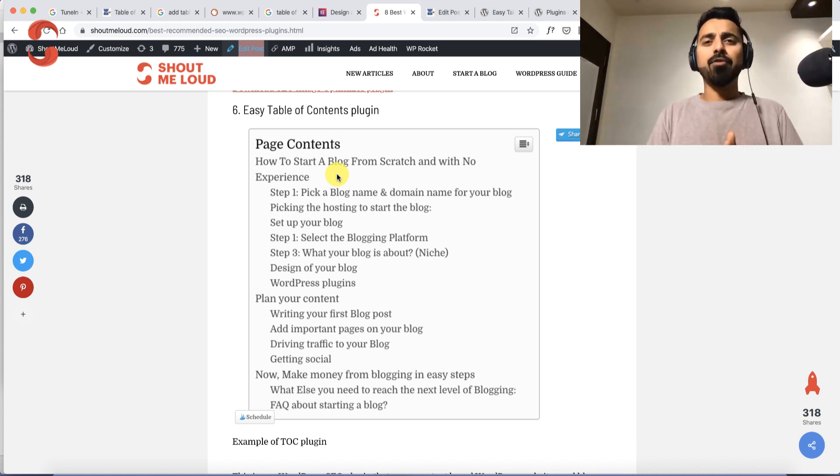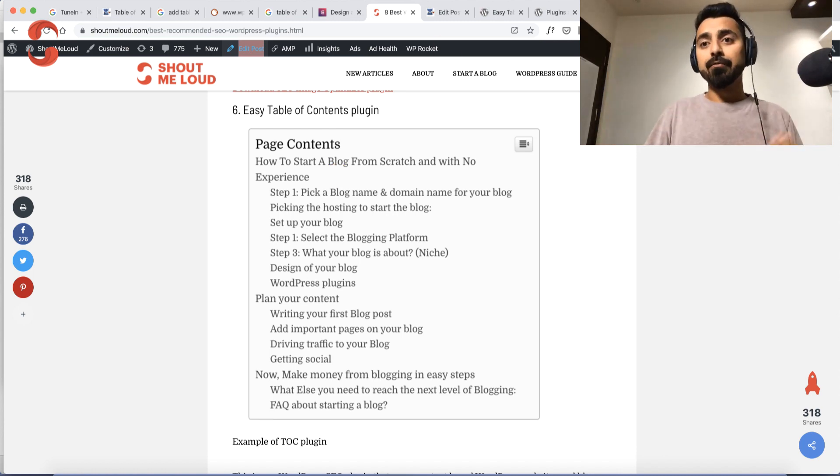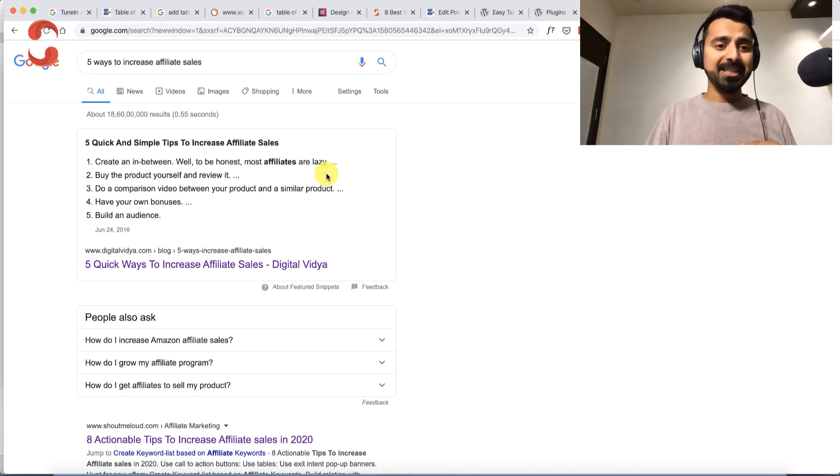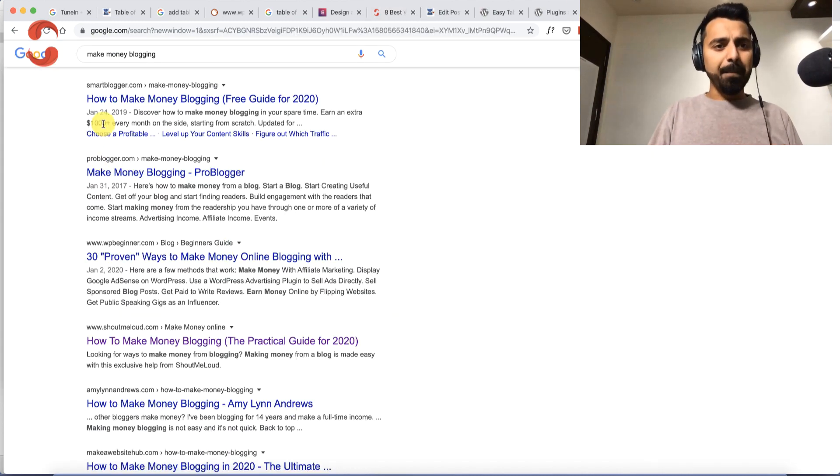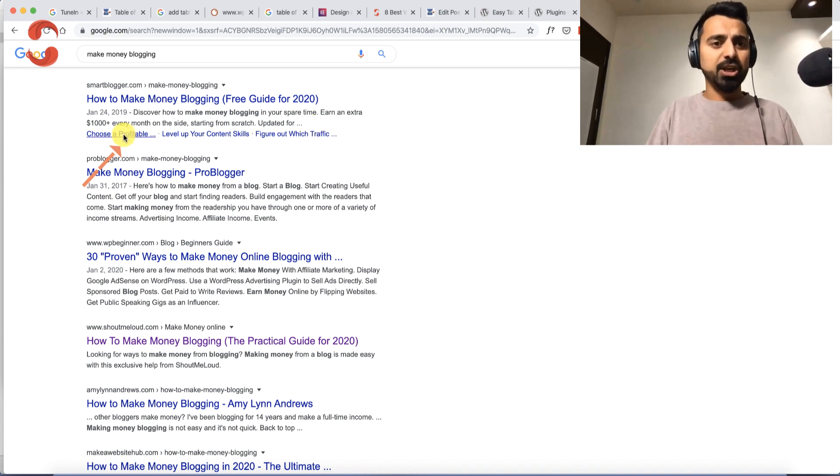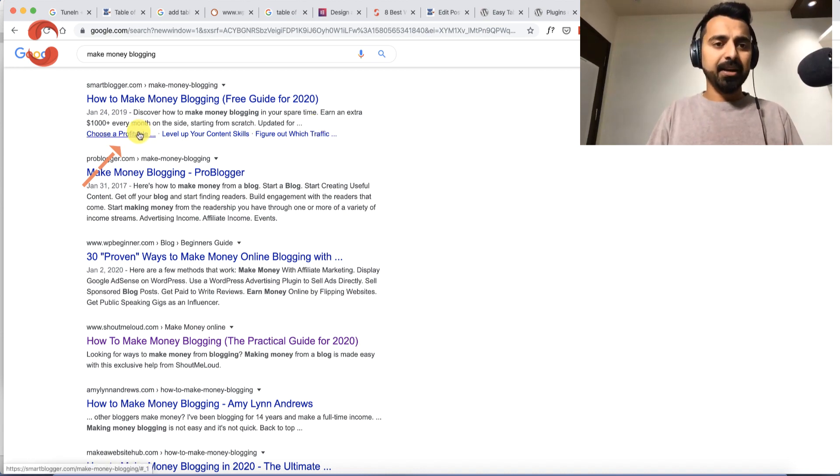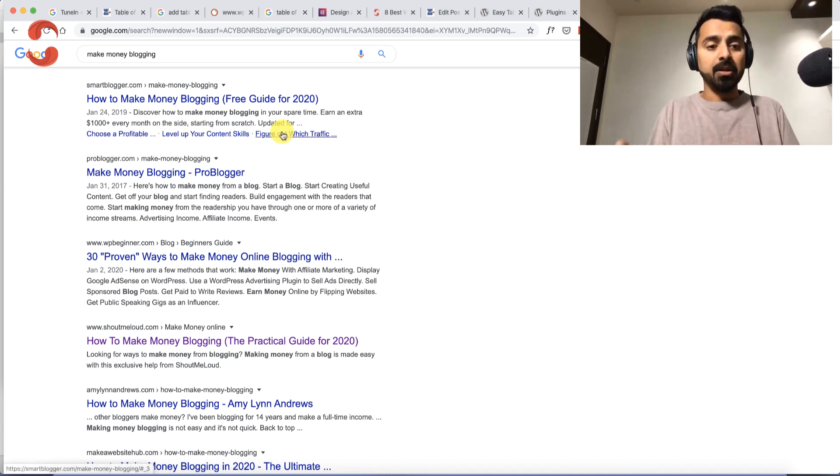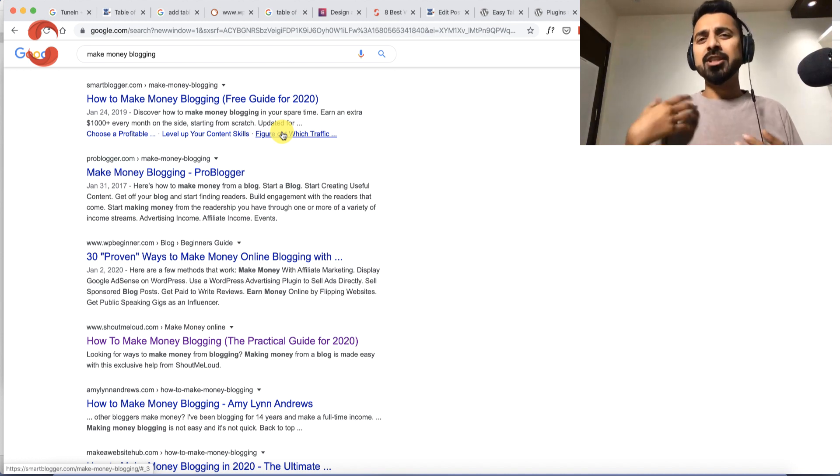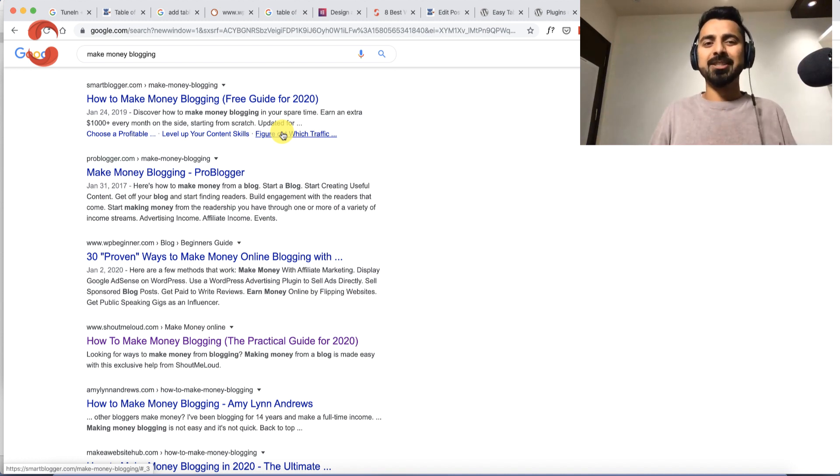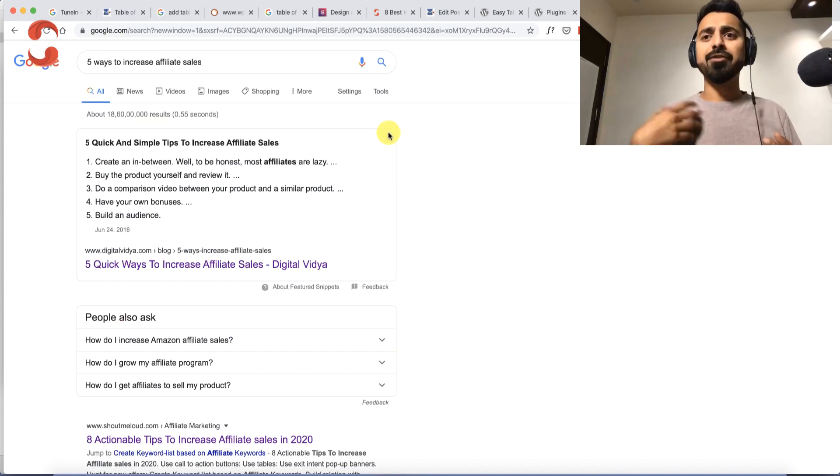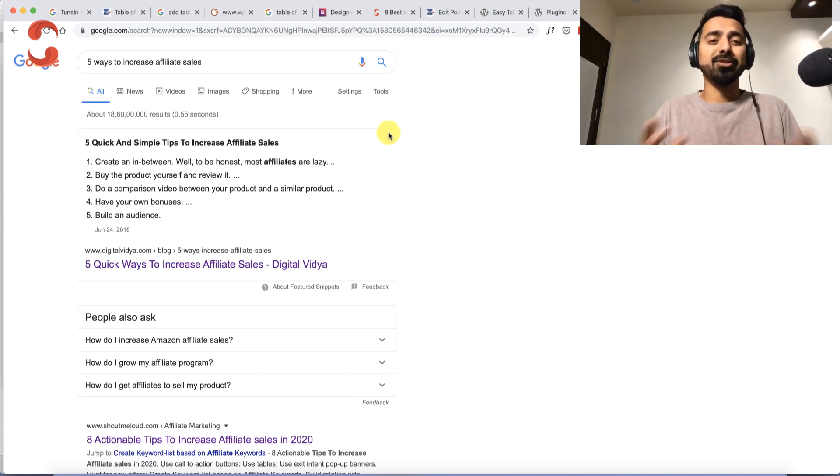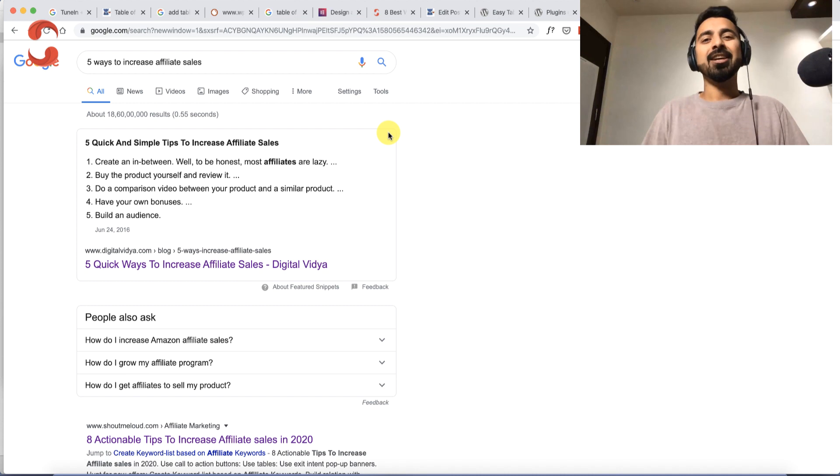Another benefit from the SEO perspective is it helps add jump links in Google search results. You can see the jump links within the article itself, and just by using this plugin you'll be able to do this. The third benefit is sometimes you get featured on Google's featured snippet just by using this plugin without doing anything extra.